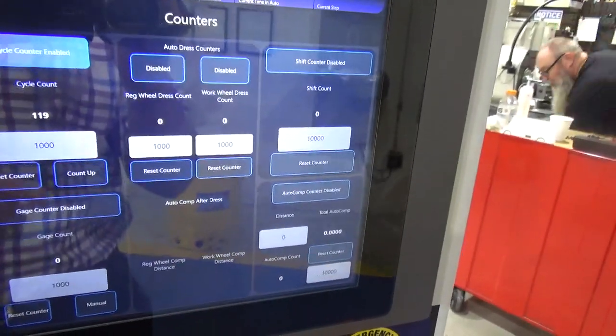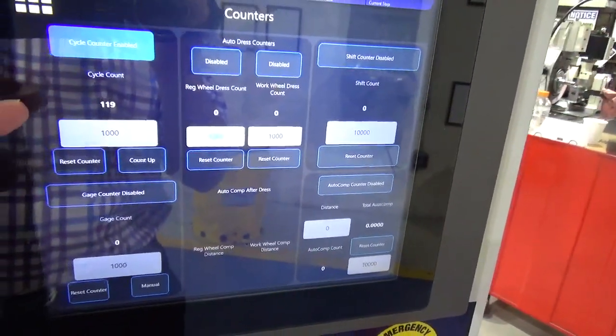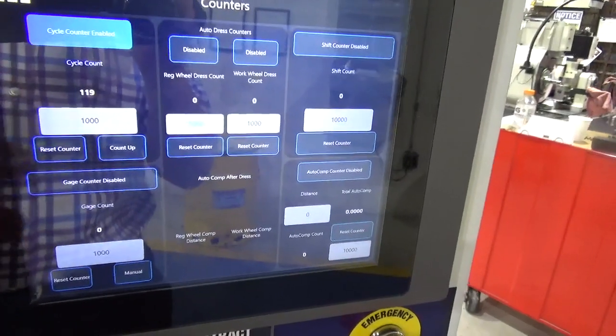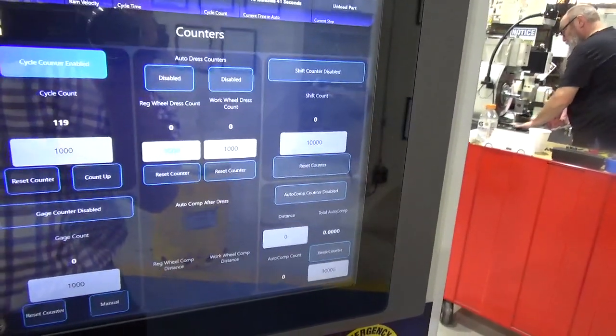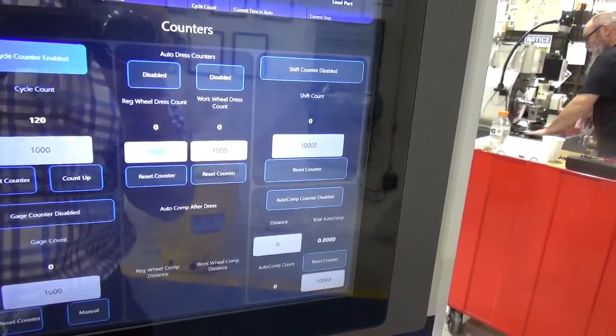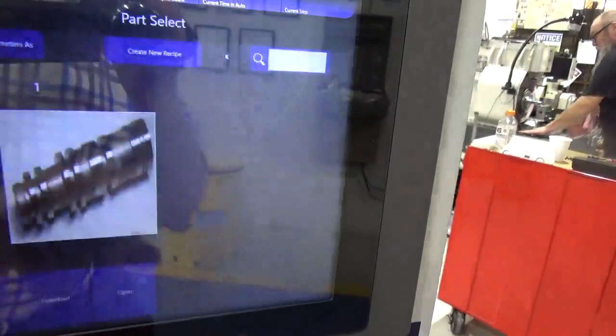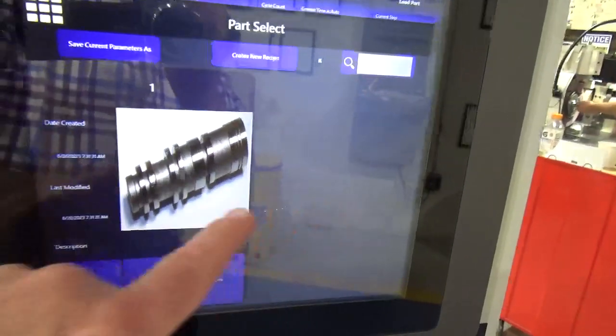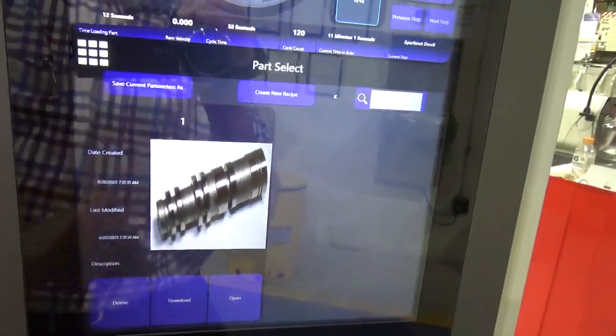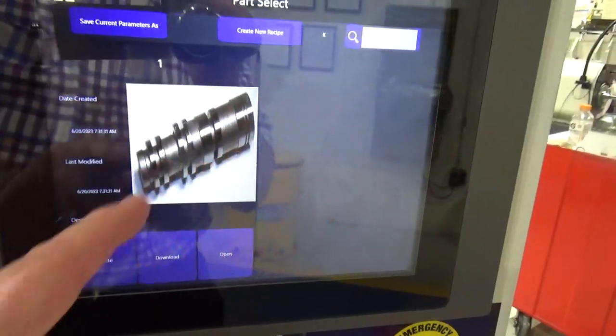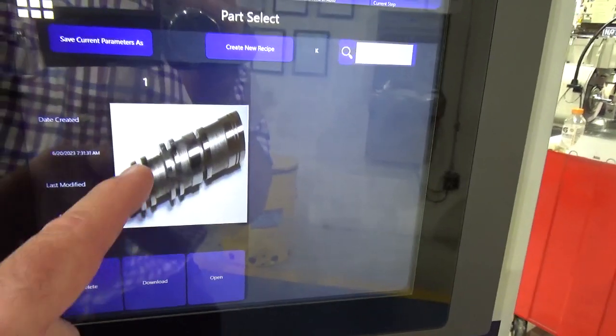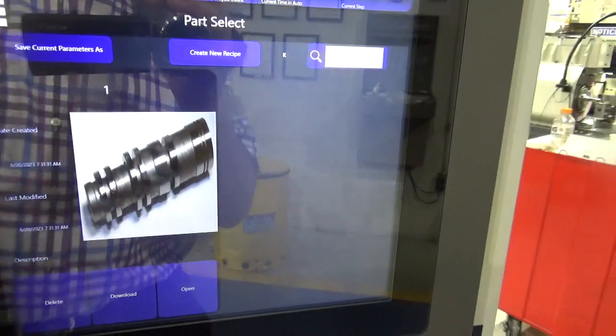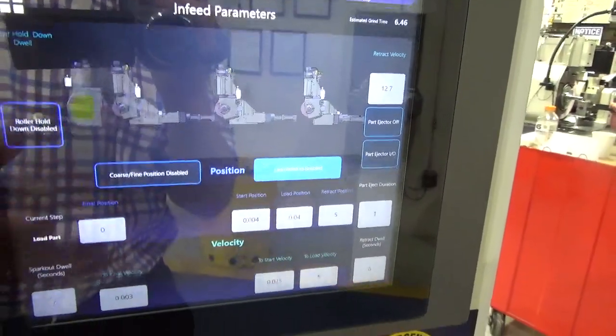A diagnostic screen gives you a quick status update of the different axes. Multiple counters are available to turn on if you'll use them - the cycle counter which is a standard counter to count up or count down, and the gauge counter. You may want to use a counter based on how frequently you need to dress the wheel or make a scheduled size compensation. The part select is a library - in this case we have just one part in the library but you could have multiple parts, scroll through them, have a JPEG, have a part number and description. When selecting a part to run next on an infeed grind, you would select that and download it into the machine controller and it would upload into the infeed parameters automatically.